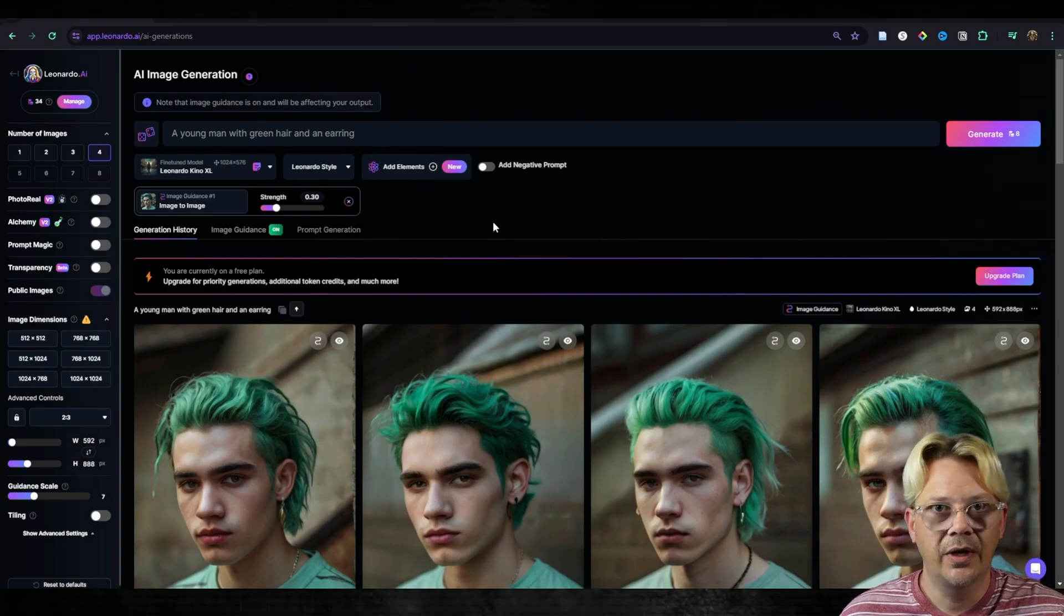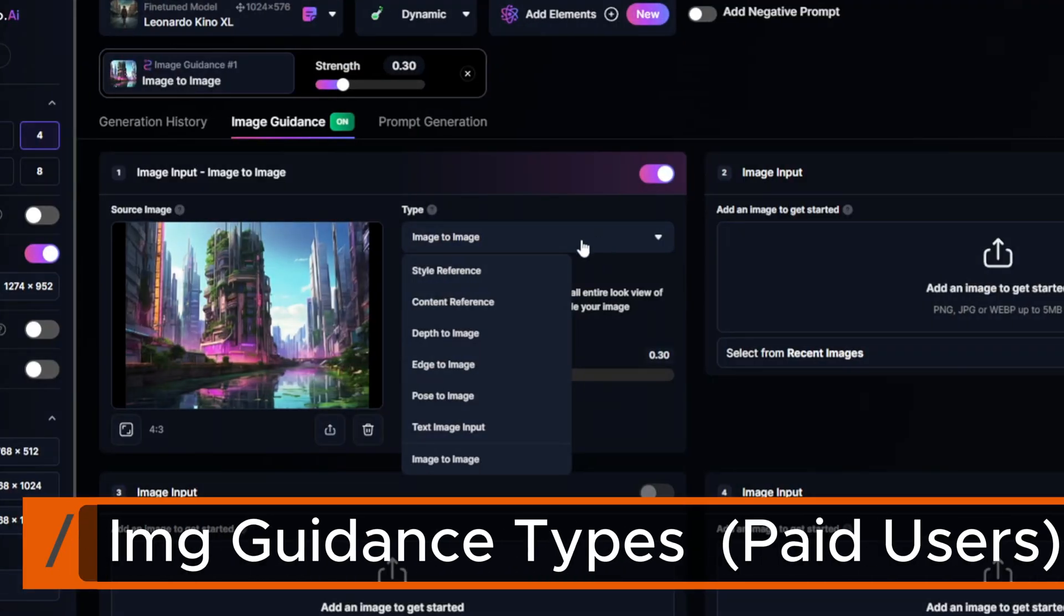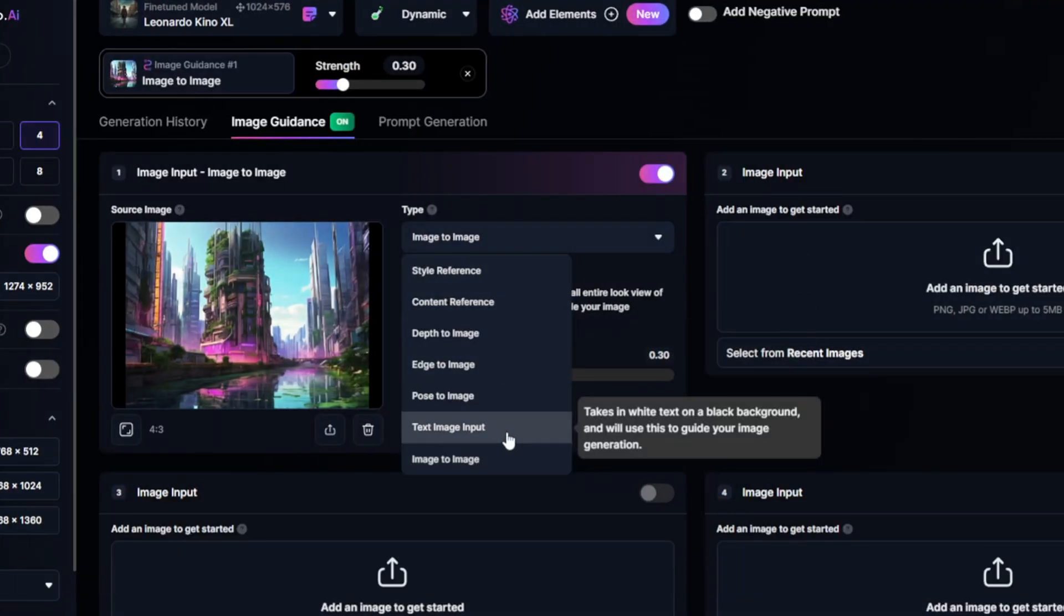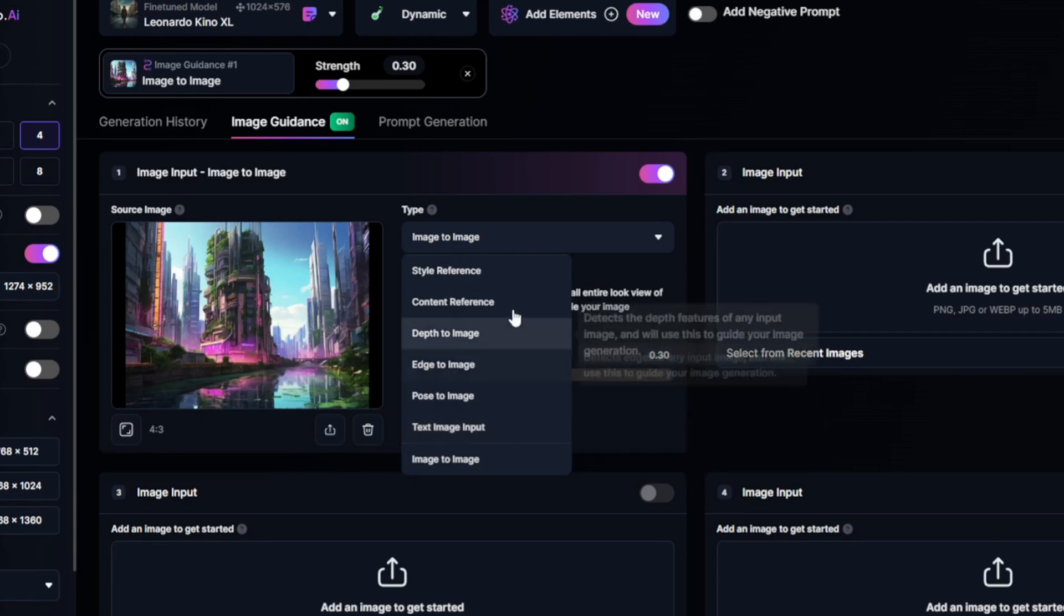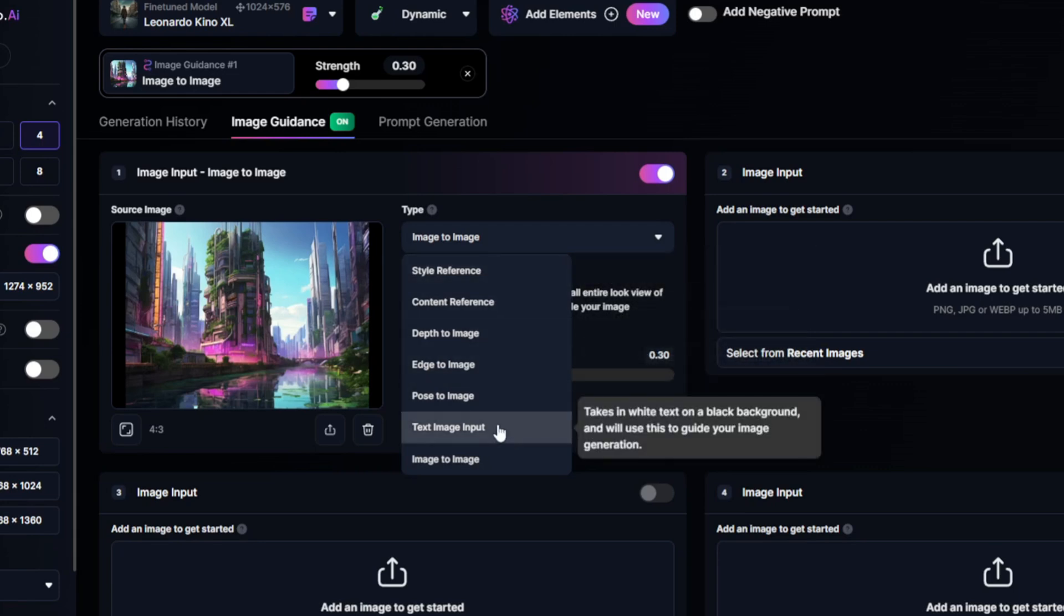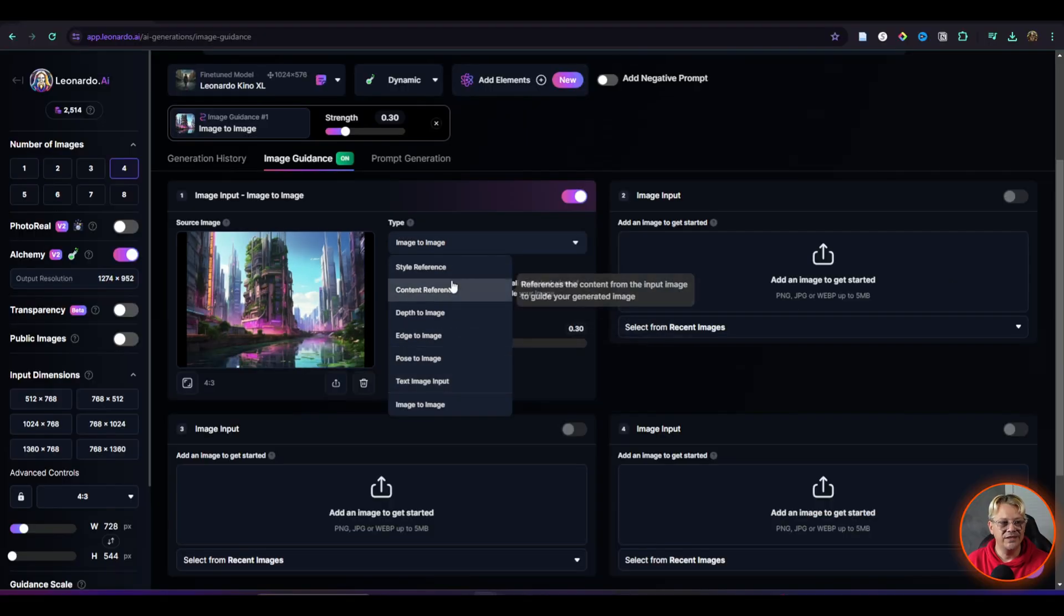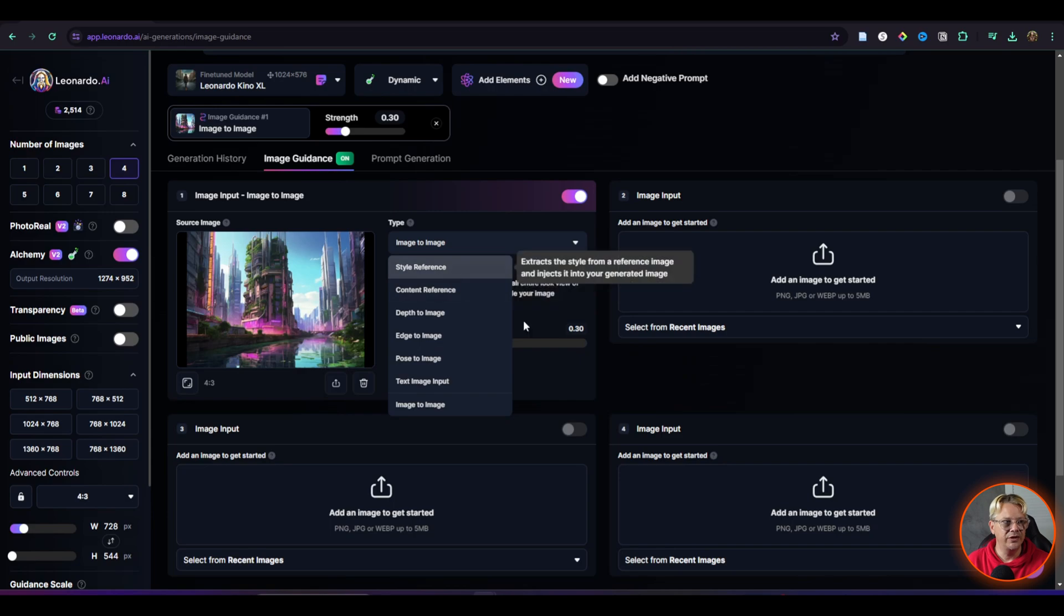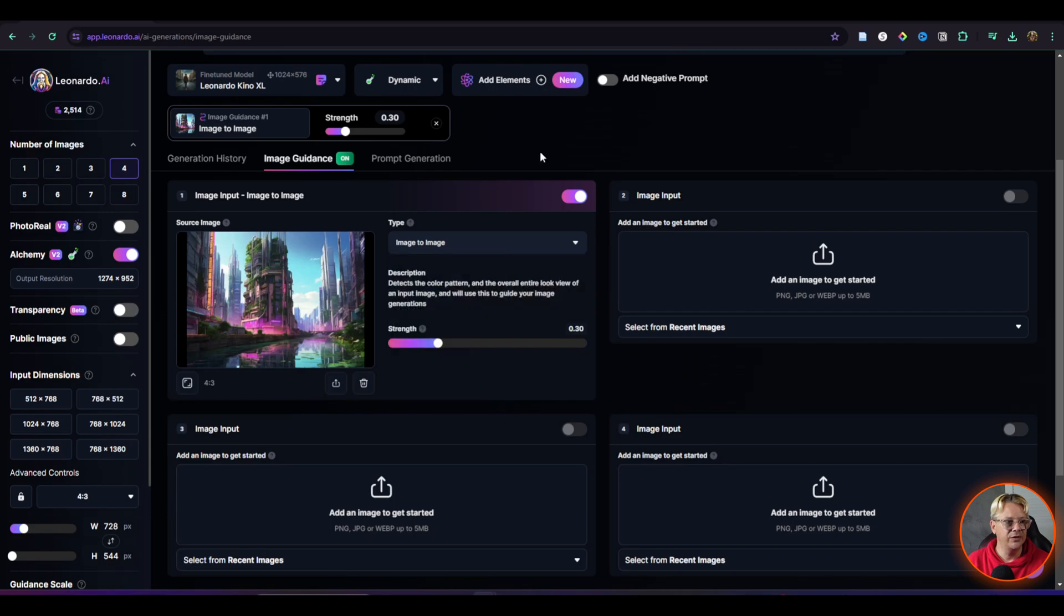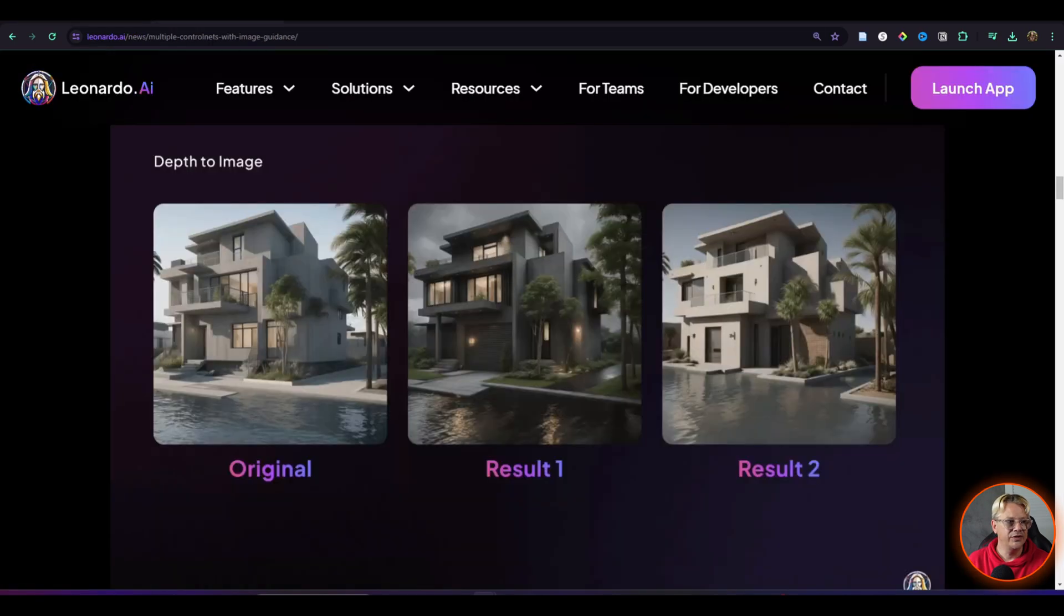The possibilities are endless. Now if you have a paid subscription for Leonardo, you have all of these options available to you for image guidance, not just image to image. The best thing to do here, let me show these to you on this screen.